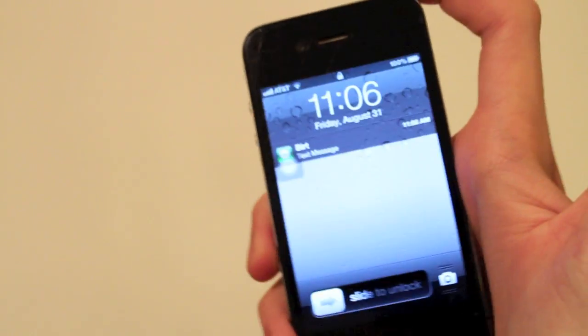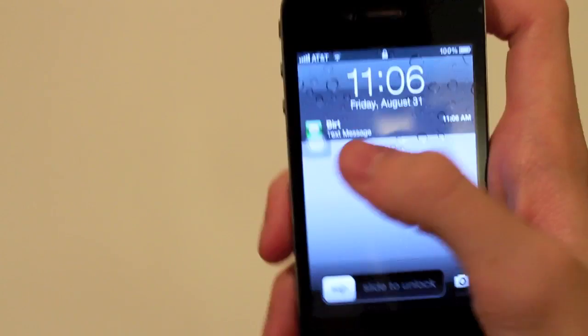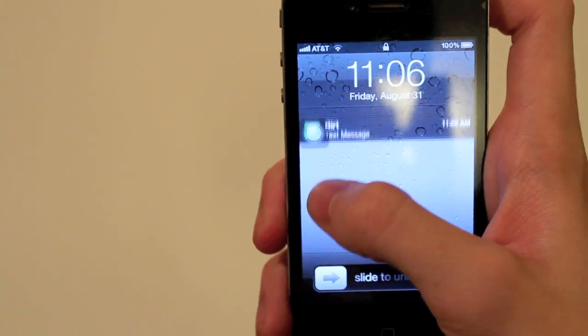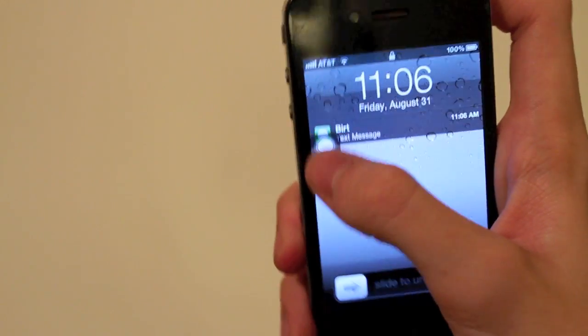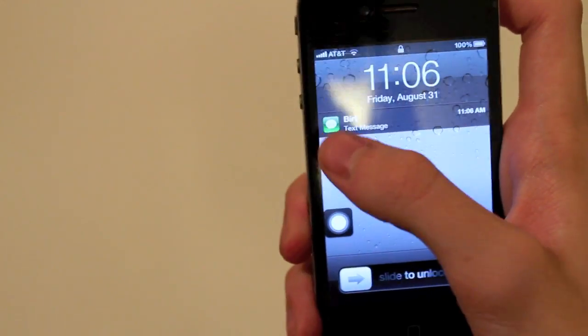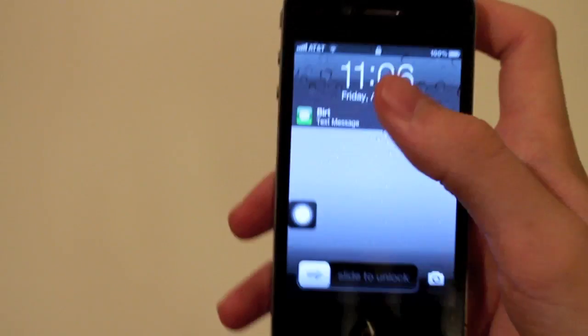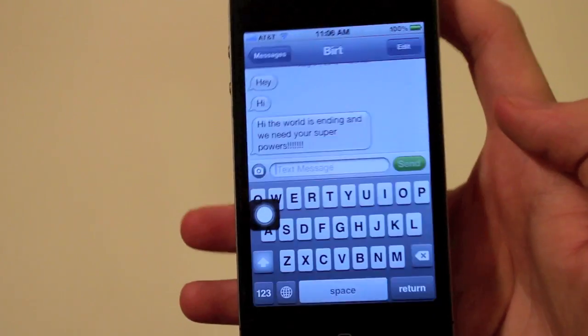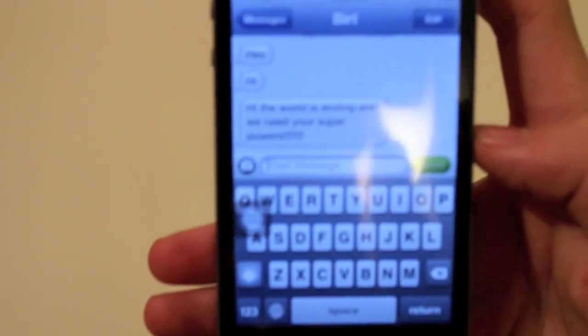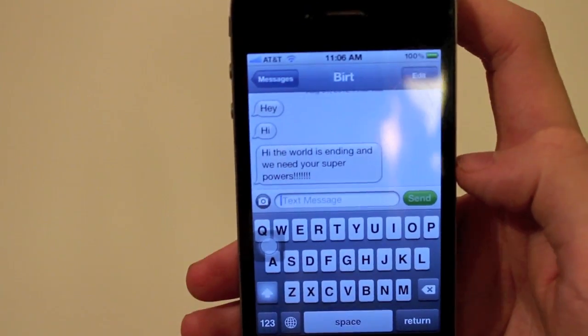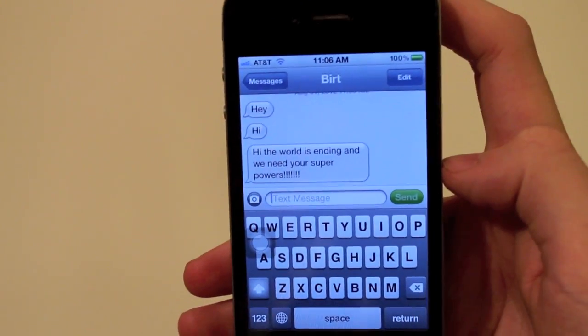Now when I get the text message, it just says 'Bert' and 'Text Message.' Because, as I'll open this up and show you, this is not a text message you want everyone to see.